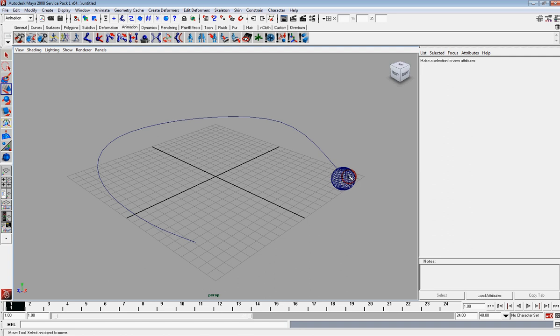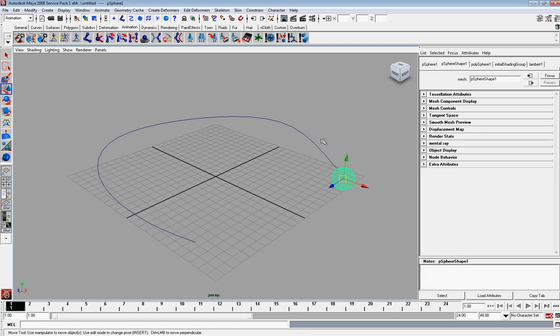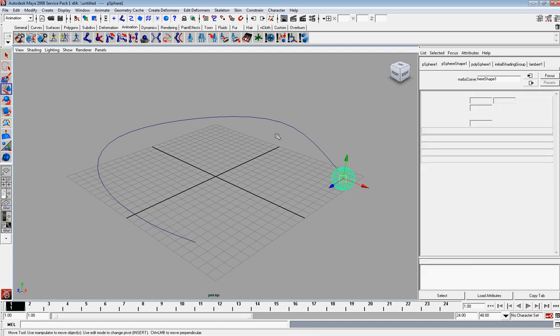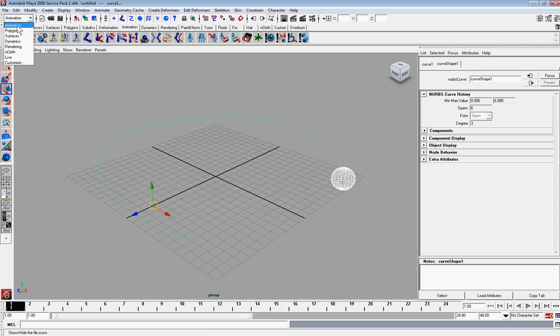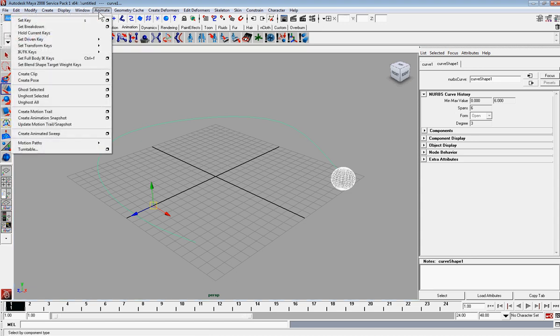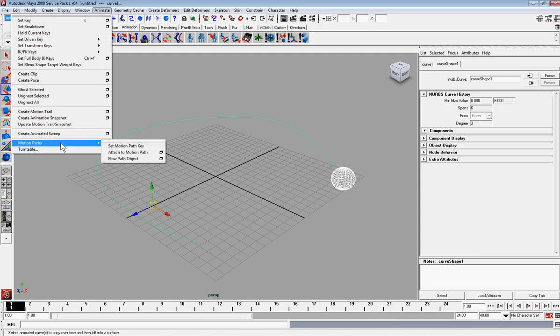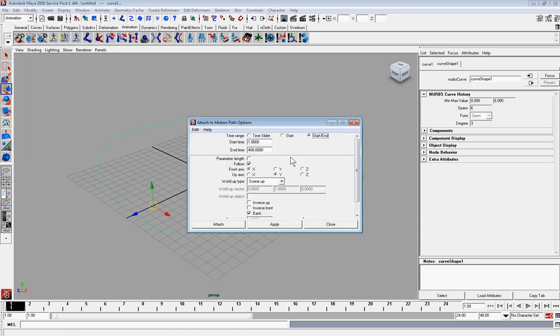And the way you do this is you just select your object, then you select your curve also by shift clicking that. And then you're going to go make sure your animation tab is selected here. Say animate motion paths, attach to motion path dialog box, do start to end. And we're going to put the end time at, let's try 300 and have it follow.